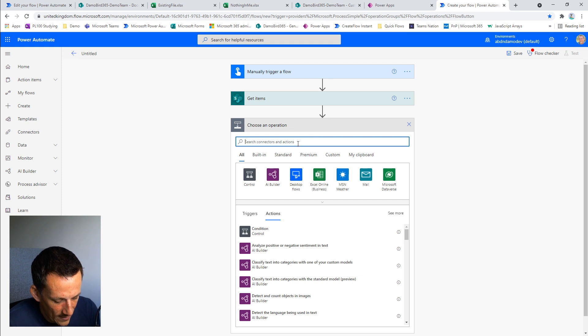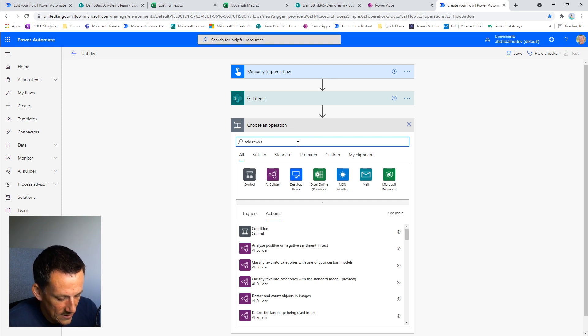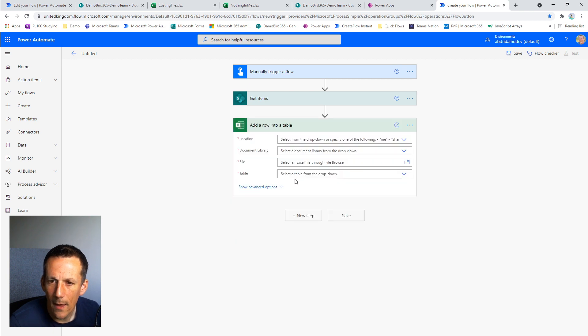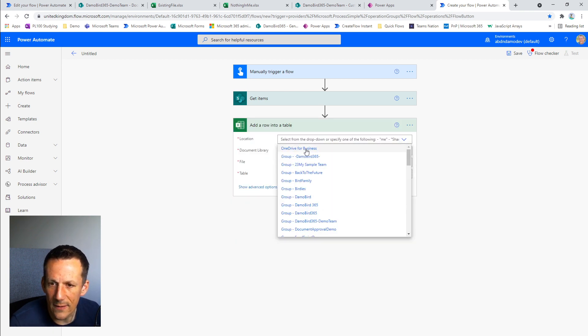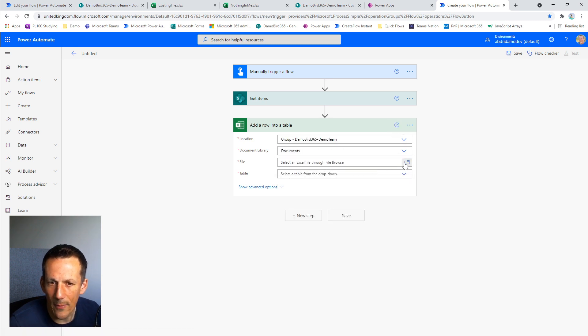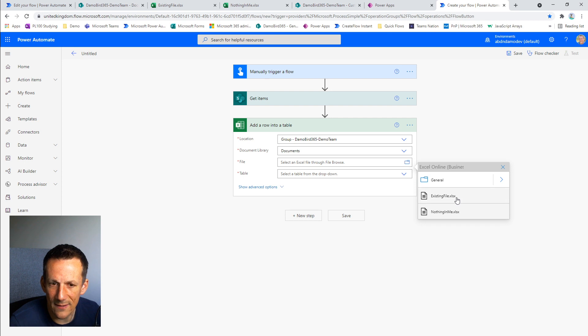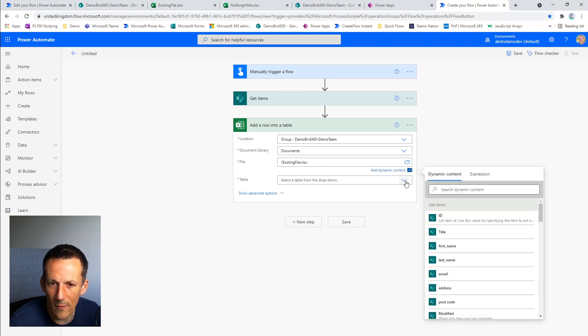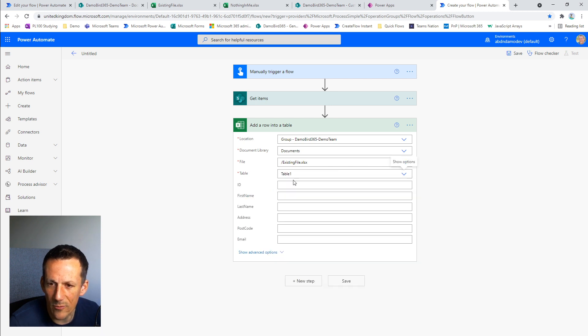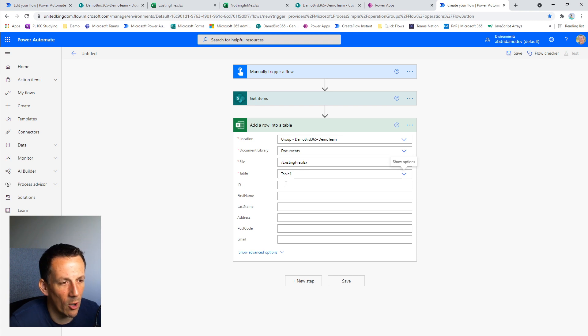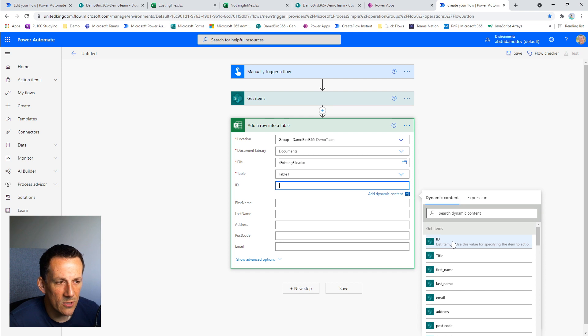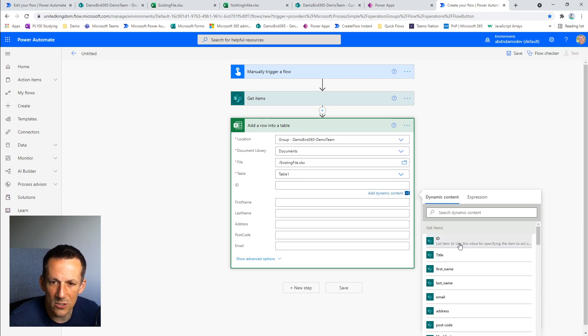So what we're going to do now is add rows into a table. By selecting that action, we will again select the default location of the file, my demo team site and my document library. The file we're looking for is my existing file because we have a table in there already pre-configured. Then we have our table from the dropdown and that gives us all the column values that we can populate. I'm going to start inserting these dynamic values and you'll notice that as soon as I do that it will insert this action into an apply-to-each.